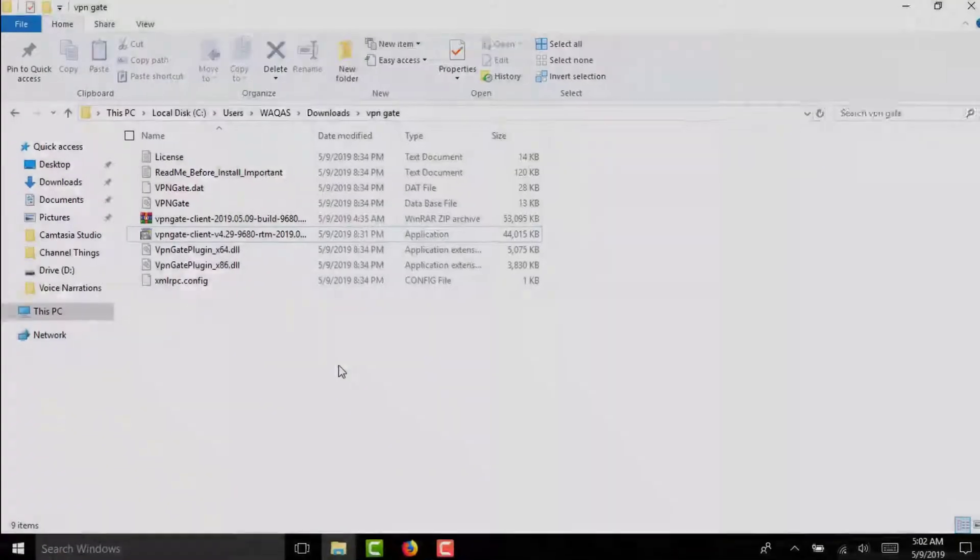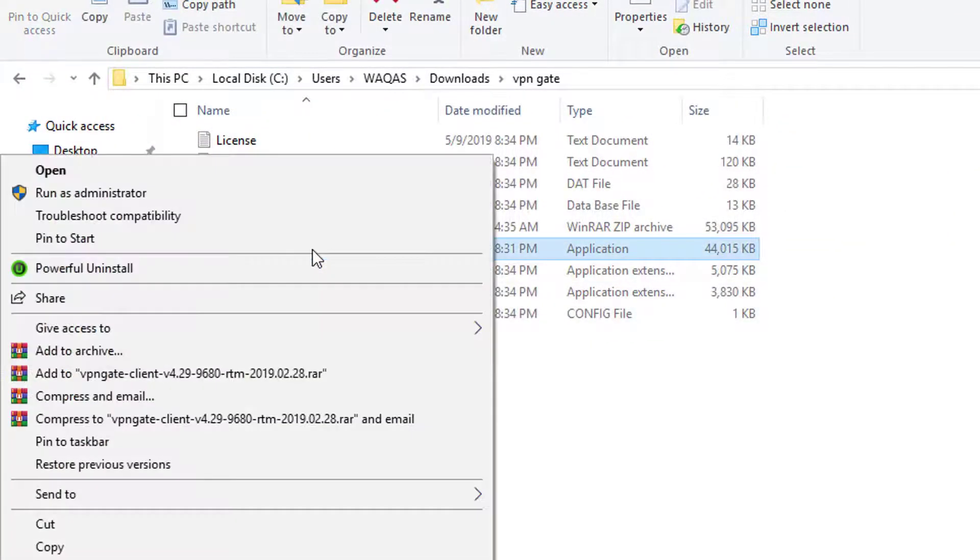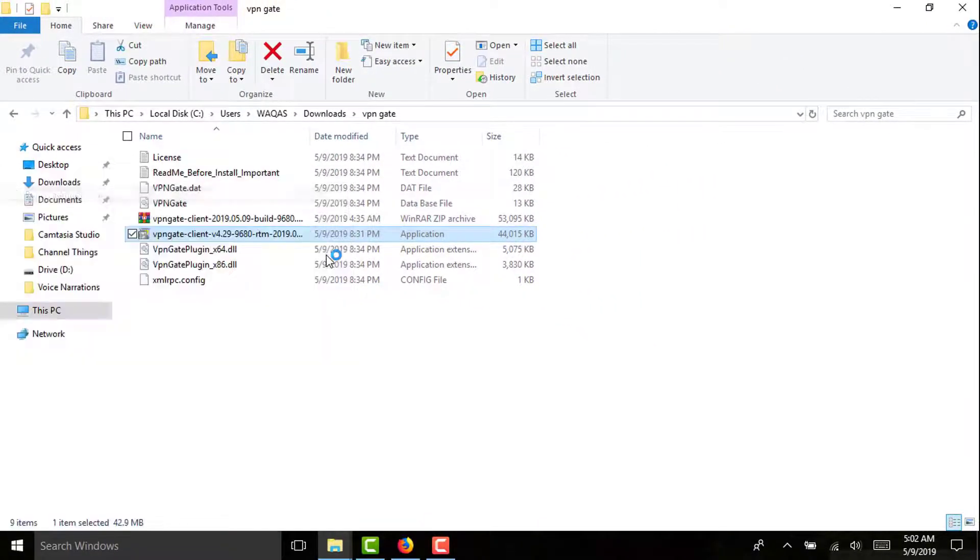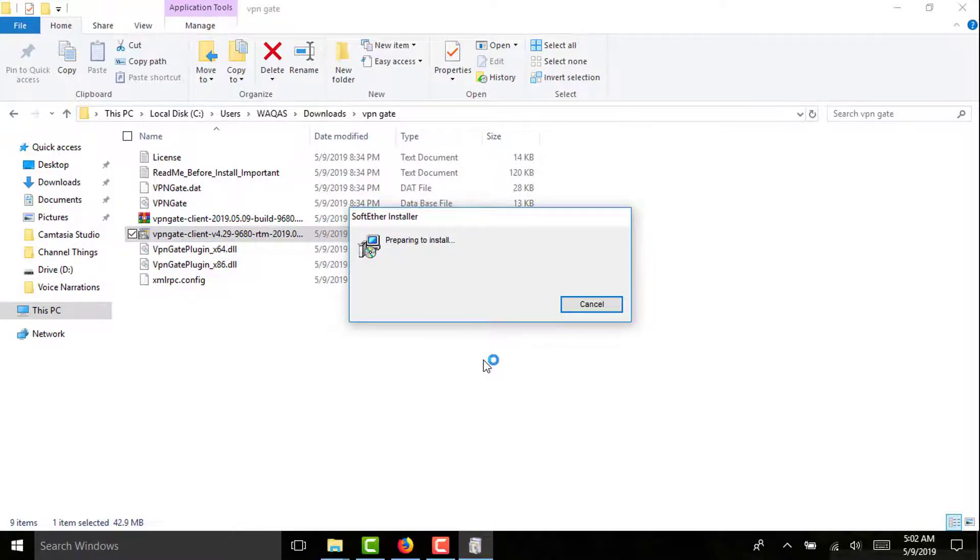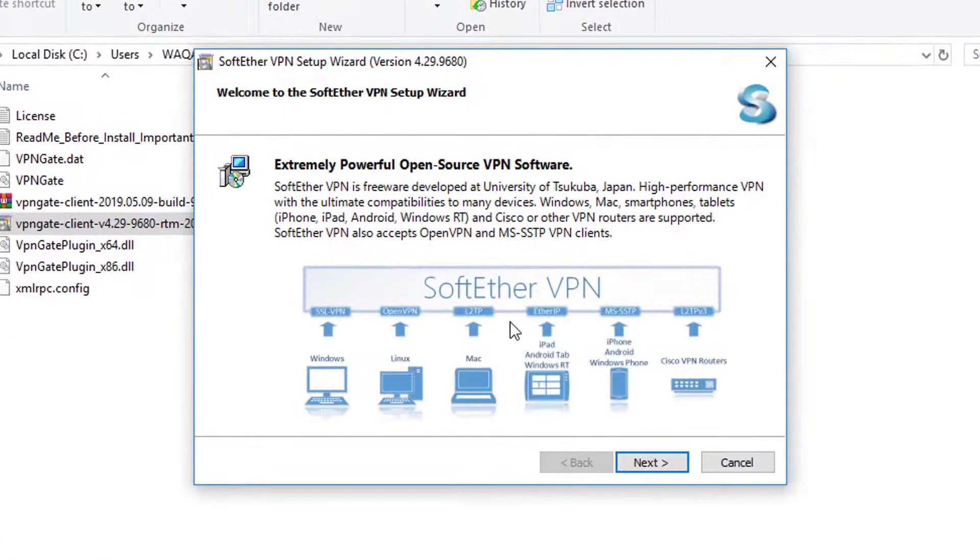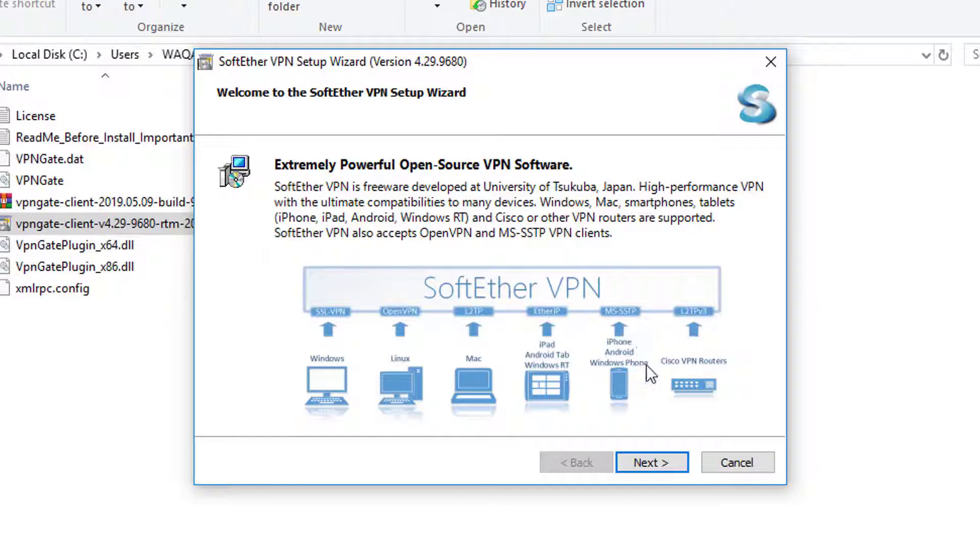Then you have to right click on this VPN Gate Client and click run as administrator. Now it is saying SoftEther installer preparing to install. Then you need to wait. The interface will be shown to you like this: SoftEther VPN Setup Wizard version 4.29. Then you have to click on next.